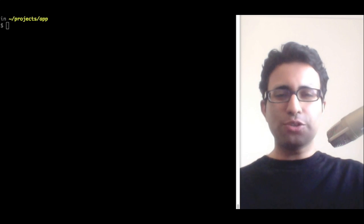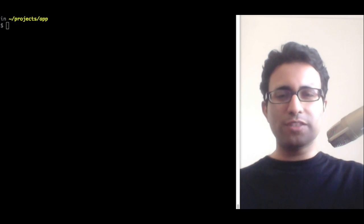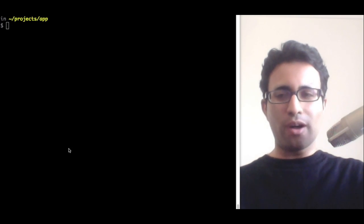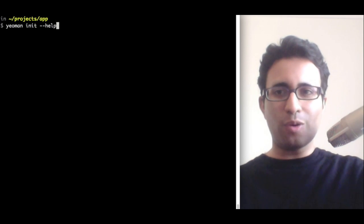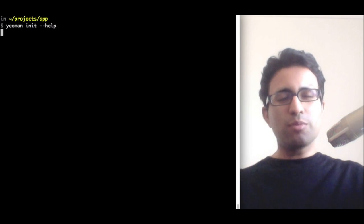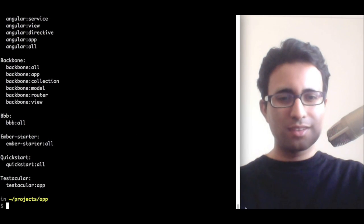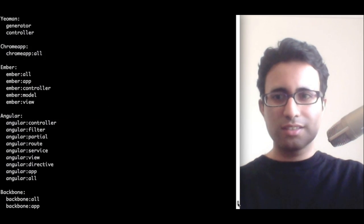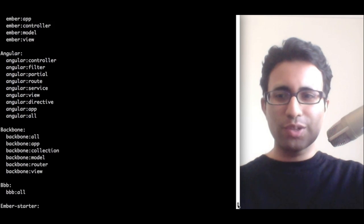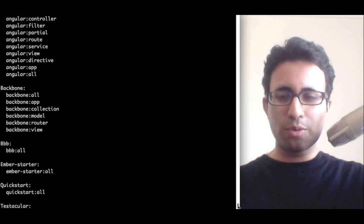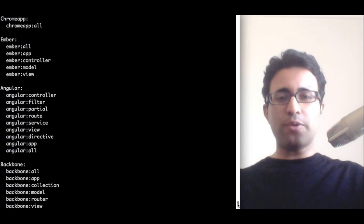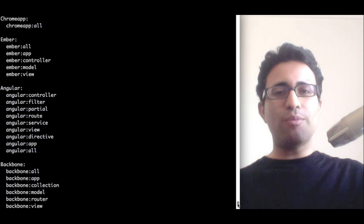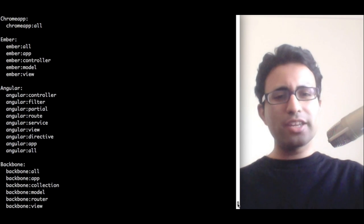Now, this is great, but my own applications are a little bit more sophisticated. How does Yeoman help me with this? Well, if we go back to the Yeoman init command and this time pass in help, a number of options will show up. Let's go through some of them. We've got ChromeApps, Ember, Angular, Backbone, Backbone Boilerplate, Testacular, and others. These are actually called generators and they're a way of scaffolding out boilerplate code for a new application. Let's try using one.